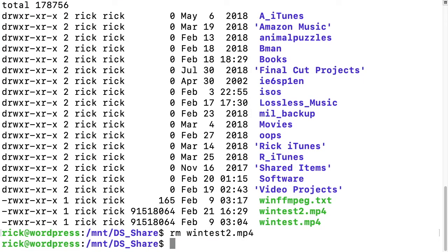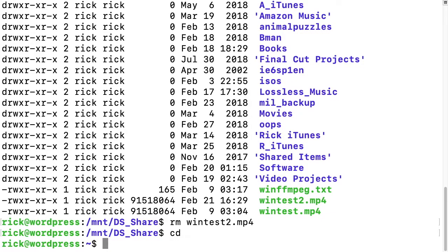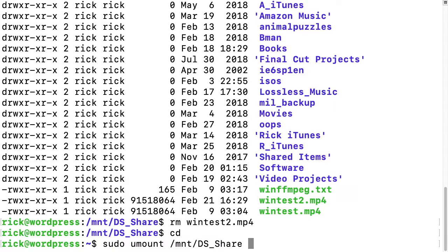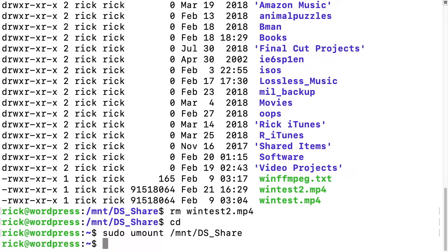That's the basics of mounting the share. If we want to unmount it, we need to exit it first. I'll type cd to go back to my home directory. Then I'll type sudo umount (not unmount, but umount) and then the name of the mount point, and that will unmount it.